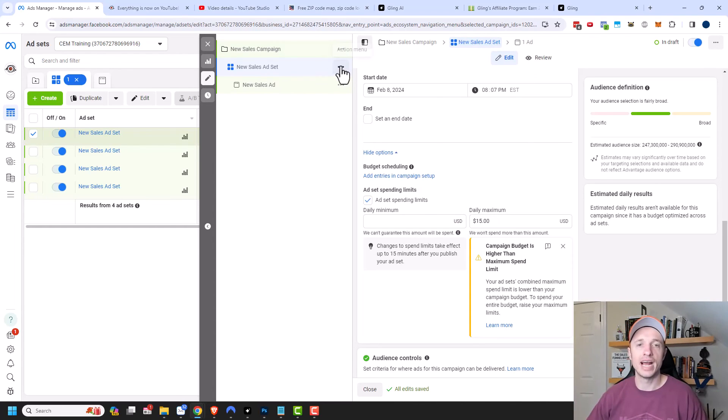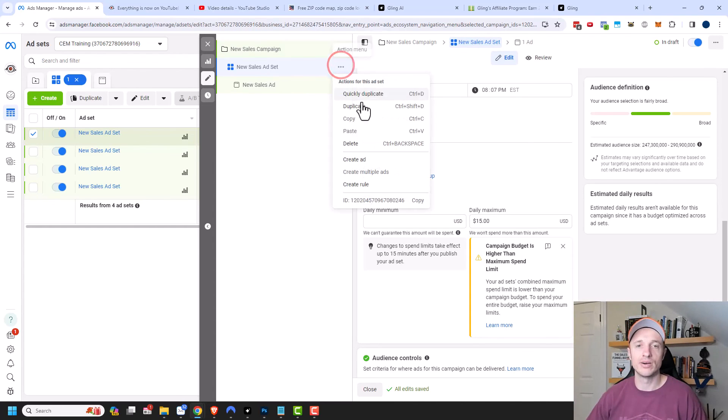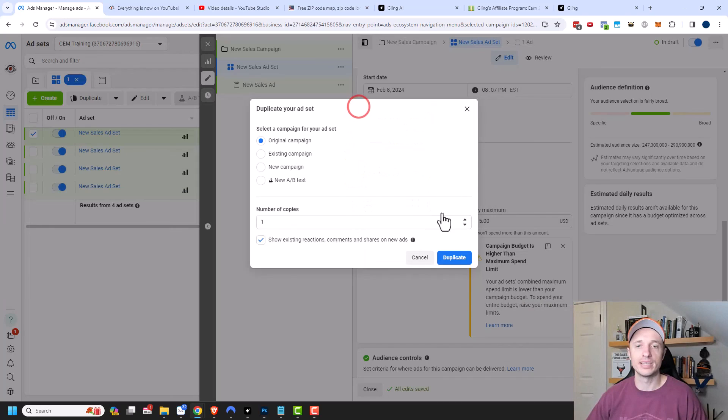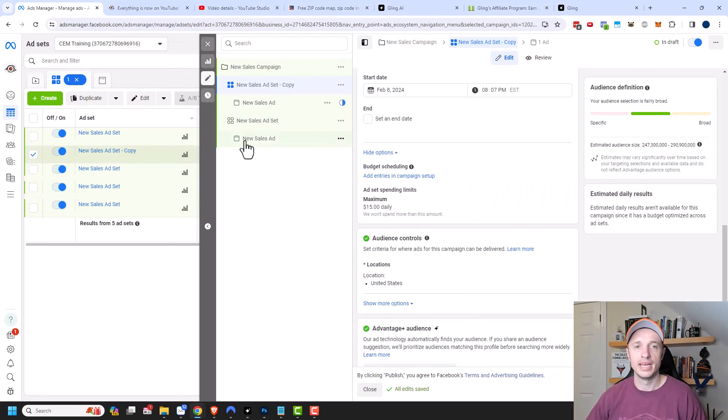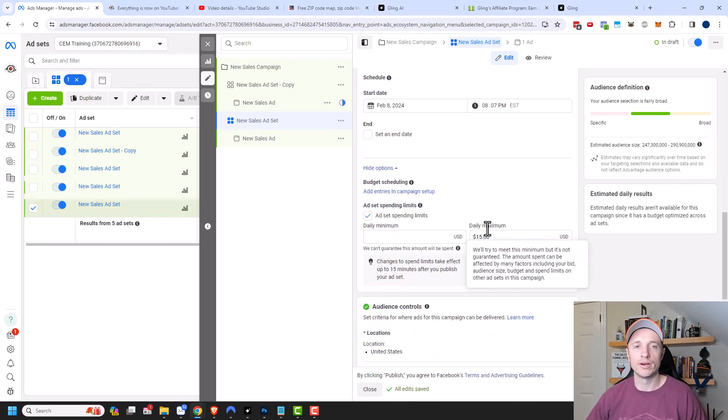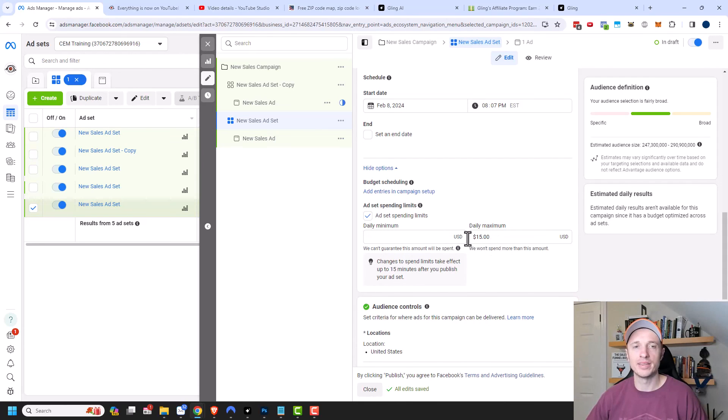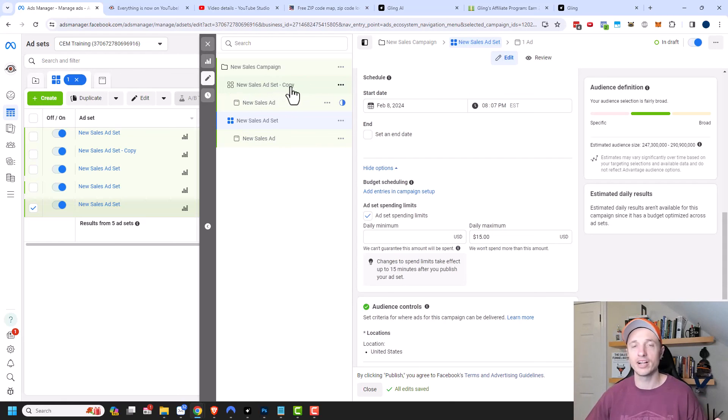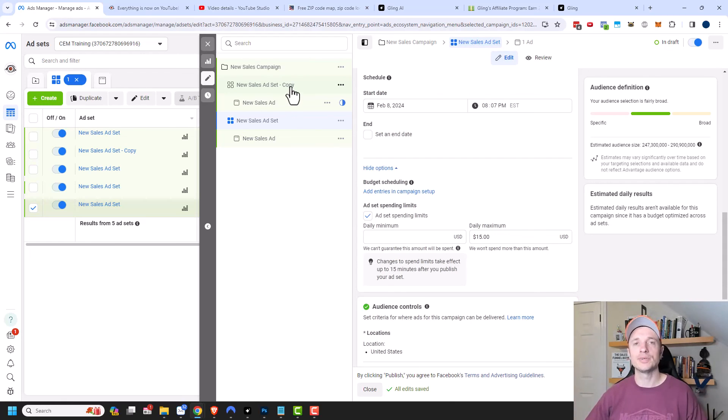Now, if I create another ad set, so let me just duplicate this real quick. And now if I come back down here, I can see that I'm not receiving that error anymore because I have a $15 maximum on this ad set right here and then a $15 maximum on my copy right here. So a $30 maximum, which is enough to cover my campaign budget, which is only $20.